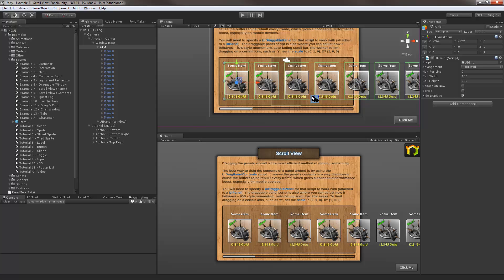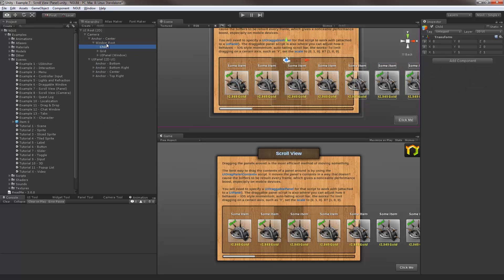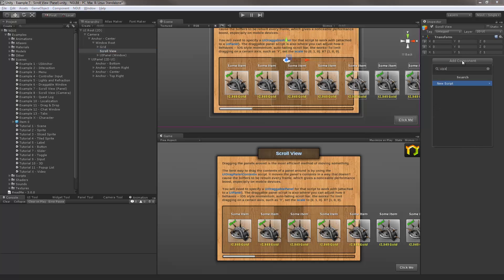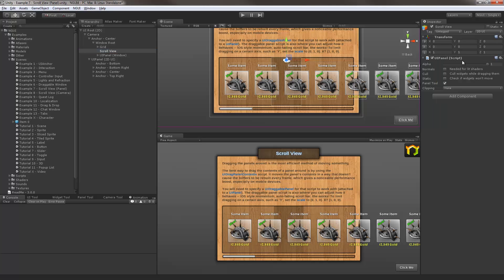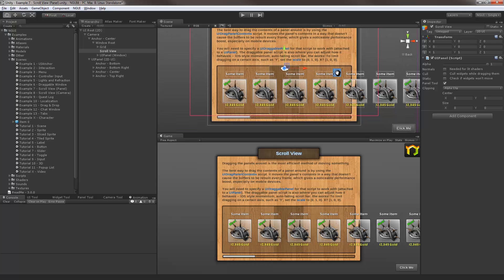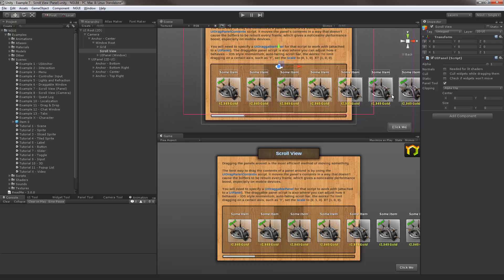So let's change that. In order to scroll something inside a panel, you first need to have a panel. So I'm gonna add a new panel. I'm just gonna call it scroll view. I'm gonna add a UI panel script to it and specify clipping. I'm gonna say alpha clip. Better yet, I'm just gonna make a soft clip instead.